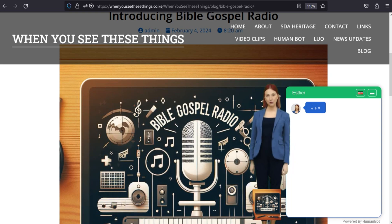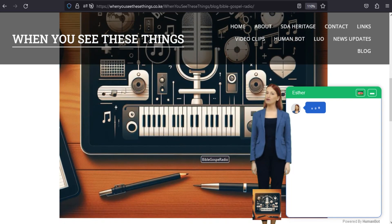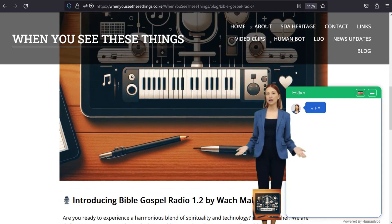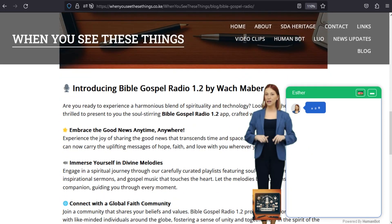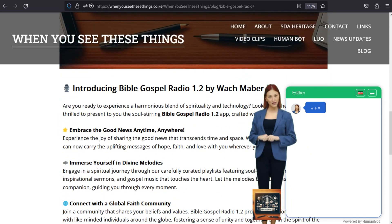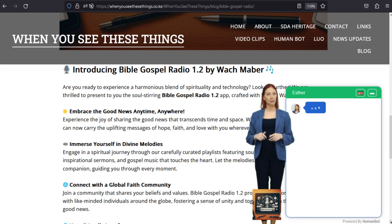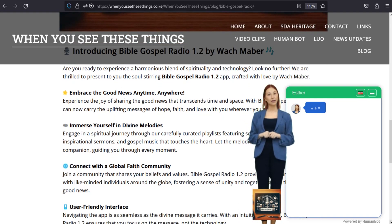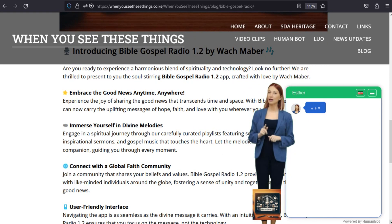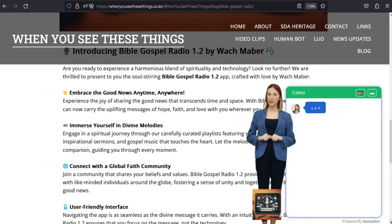Introducing Bible Gospel Radio 1.2 by Wok Mabah. Are you ready to experience a harmonious blend of spirituality and technology? Look no further. We are thrilled to present to you the soul-stirring Bible Gospel Radio 1.2 app, crafted with love by Wok Mabah.